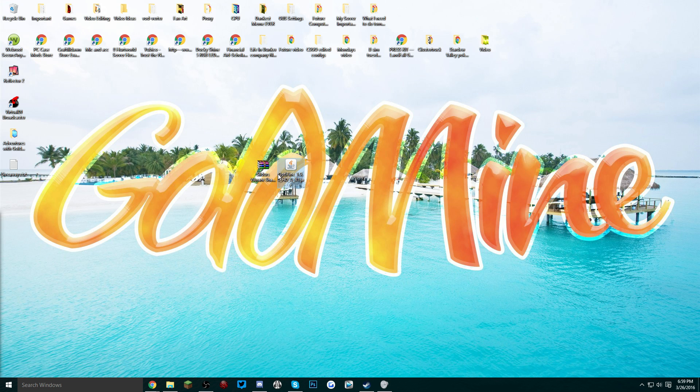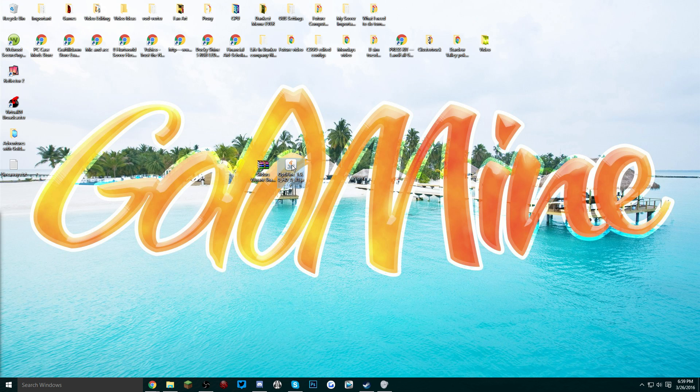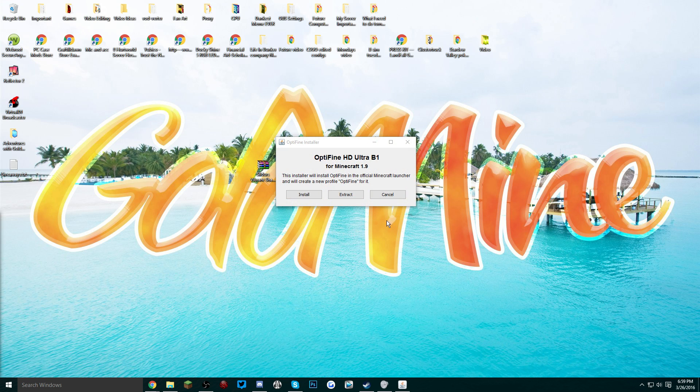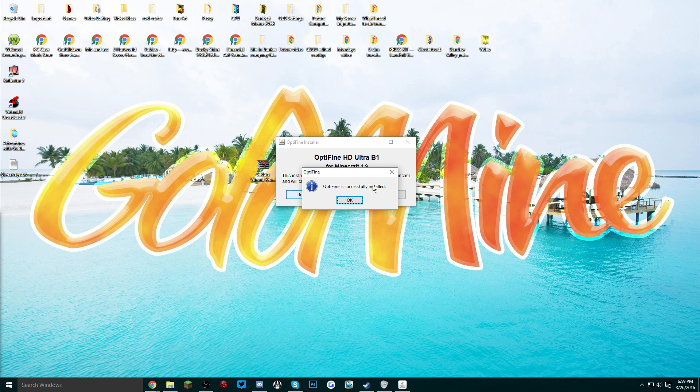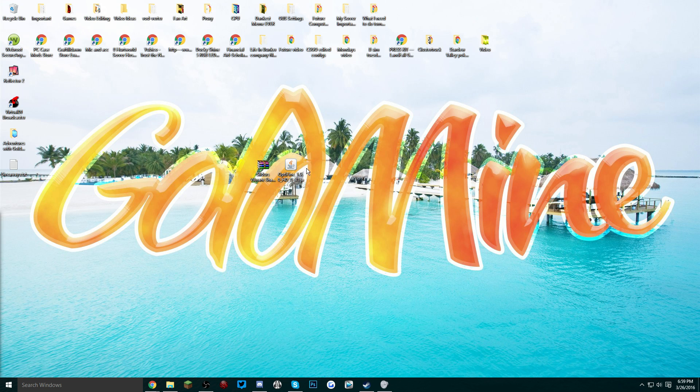Now we're going to minimize this folder and double click on the OptiFine .jar. An installer will pop up and basically all you have to do is click install. OptiFine is successfully installed and it will close itself. Now you can delete this installer, you really don't need it anymore.